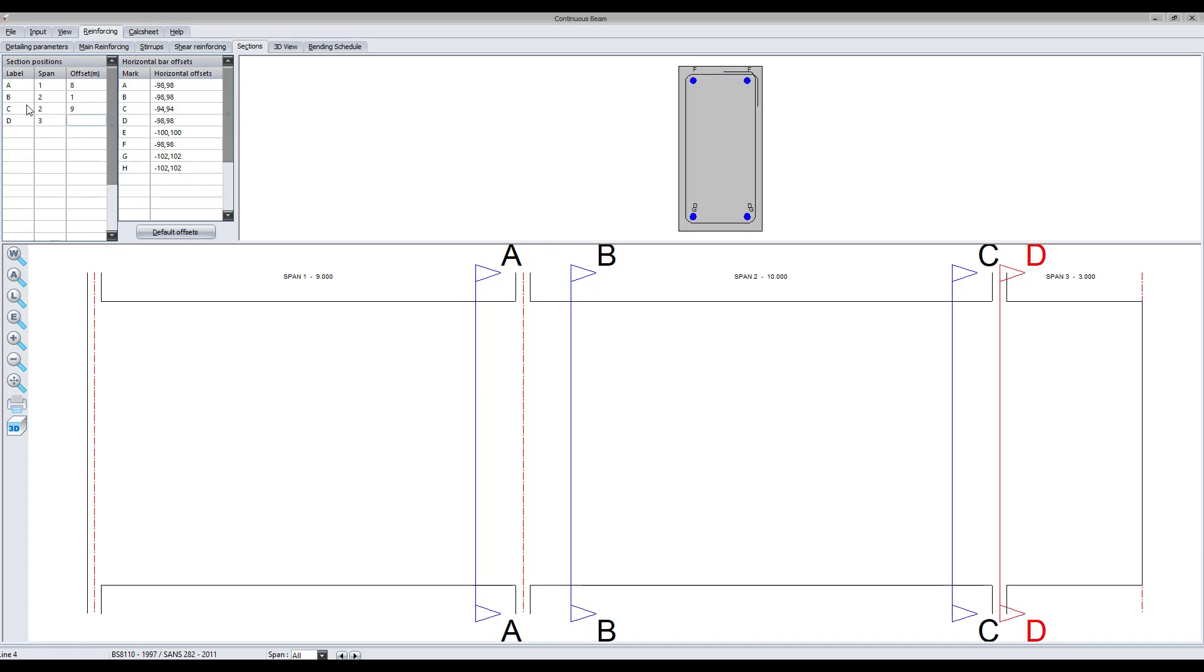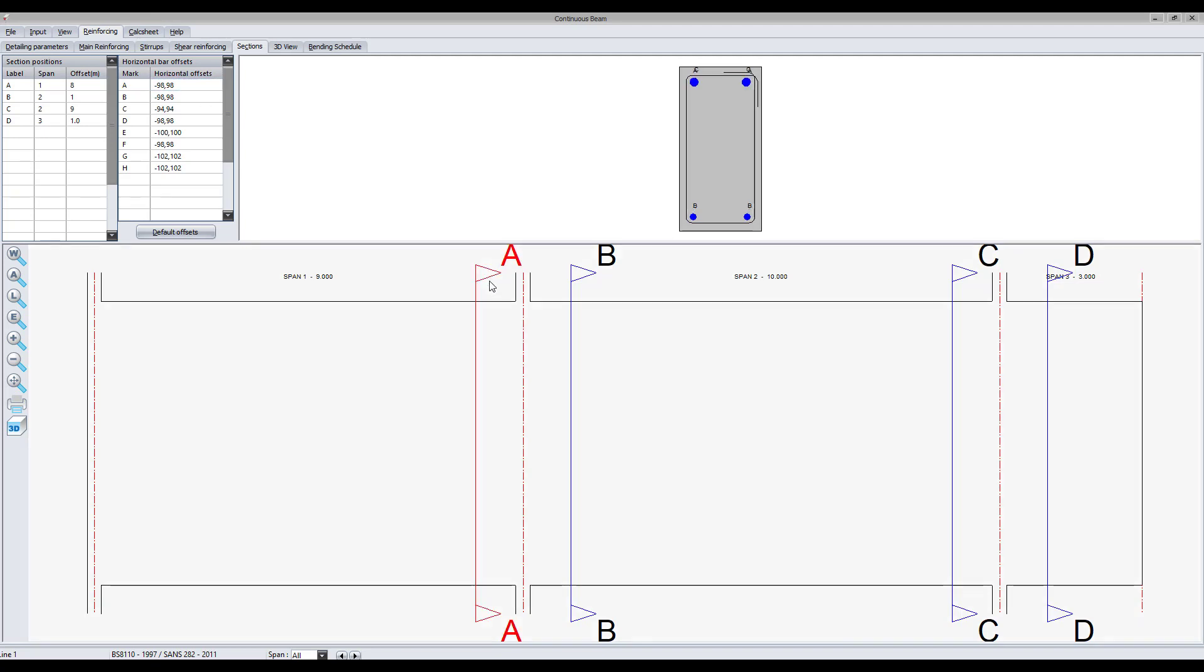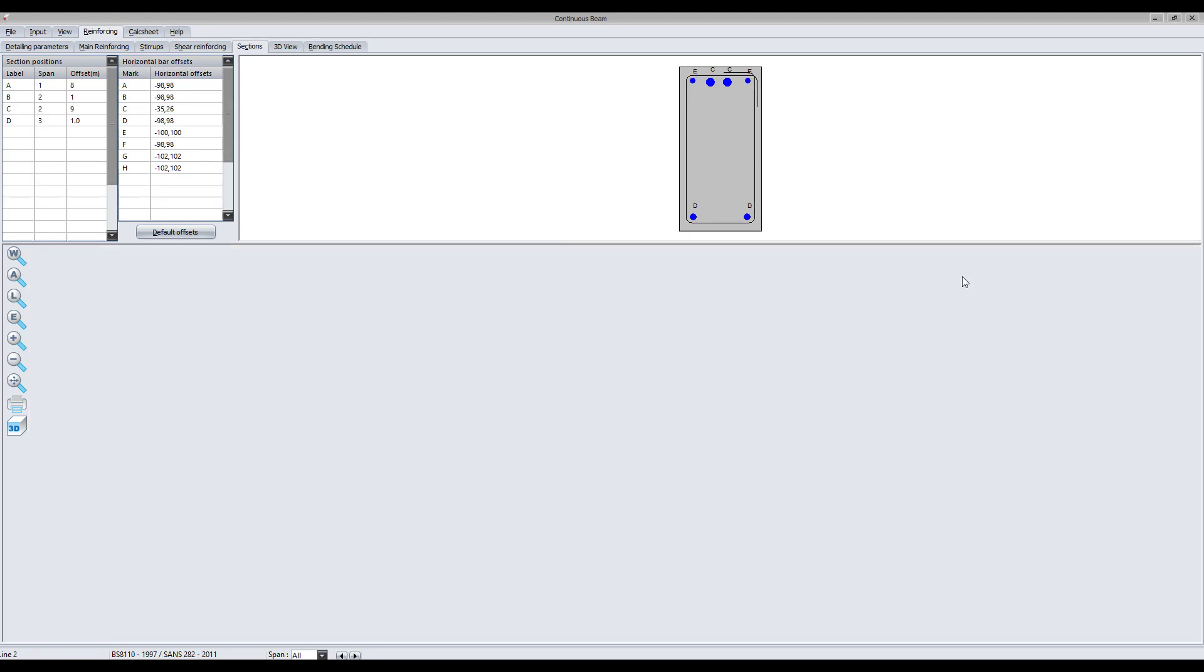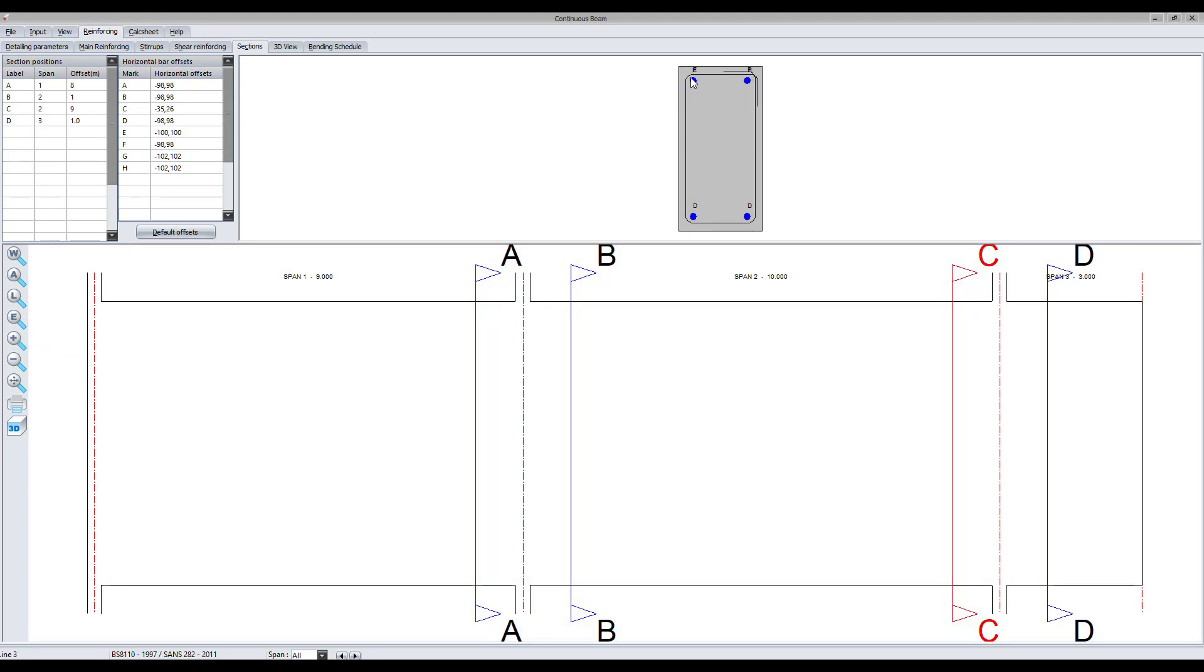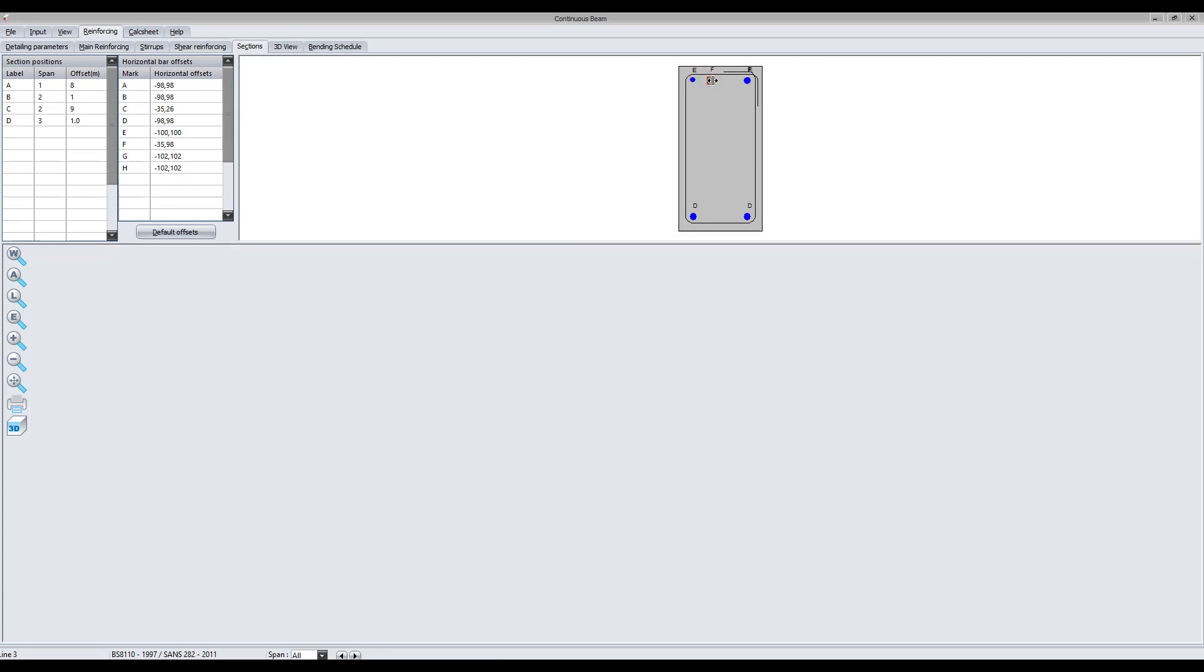Then, determine at which position along the length of the beam you would like a section to be defined. Make sure that the horizontal offset illustrates all of the bars in that section by making use of the horizontal offsets table. A negative horizontal offset is defined to the left of the beam and a positive horizontal offset is defined to the right of the beam.